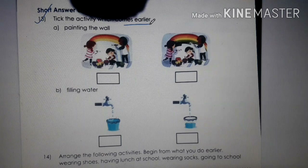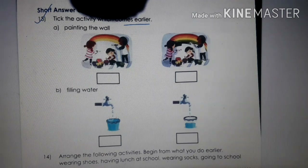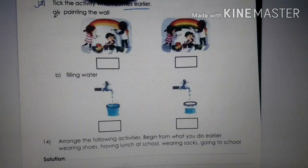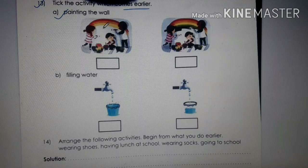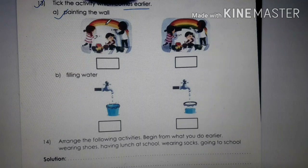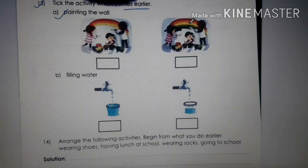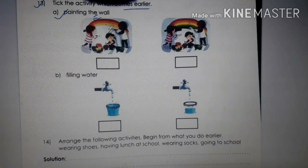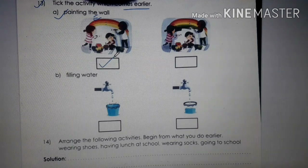Number 13: Tick the activity which comes earlier. First activity: painting the wall. You can see rainbow colors — here they have put three colors, and here more than three colors. Which one is earlier? The one with three colors is earlier, because they completed three colors first then moved to more. So tick the earlier one.